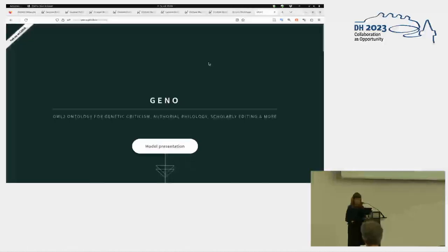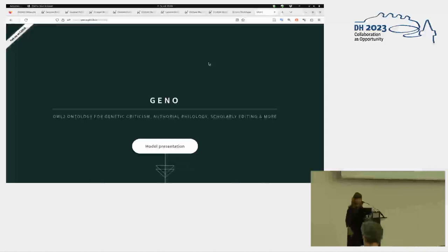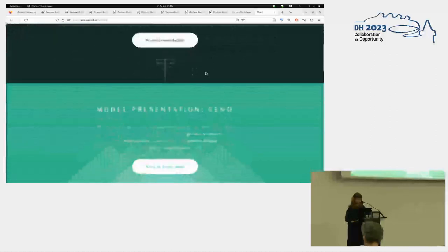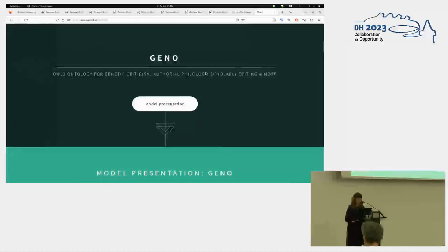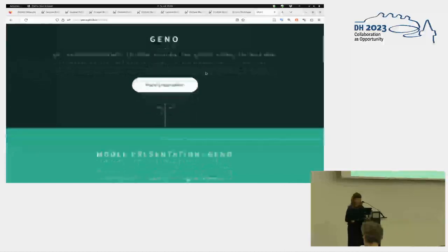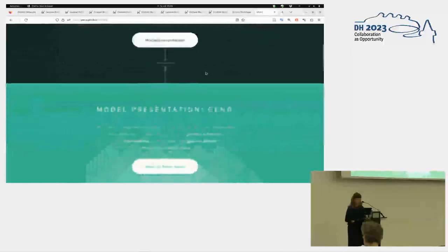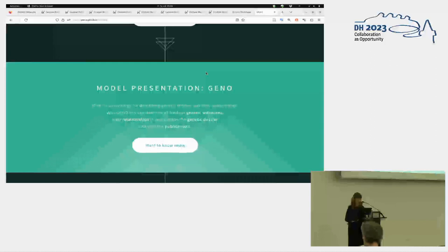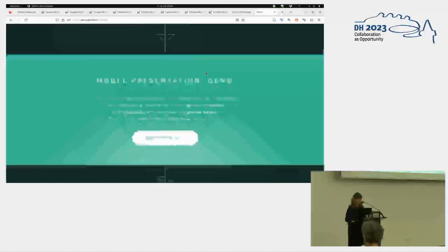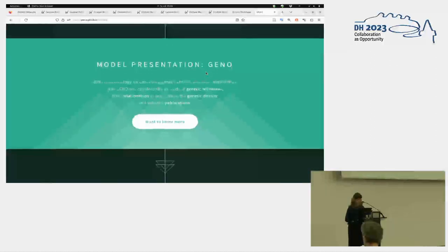So now you can access all the information about GANO from this website. The idea is to have, again, an ontology for genetic criticism, not for a philology, scholarly editing, and all those fields dealing with genetic processes. And to have the possibility to describe all kinds of genetic witnesses and their relationships.